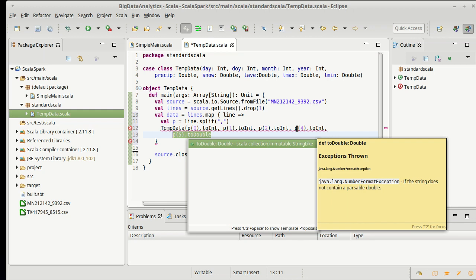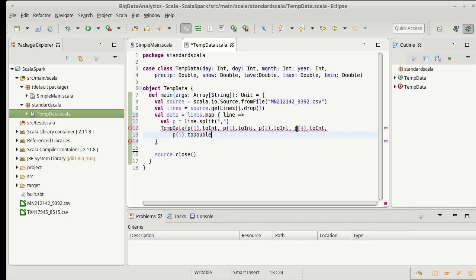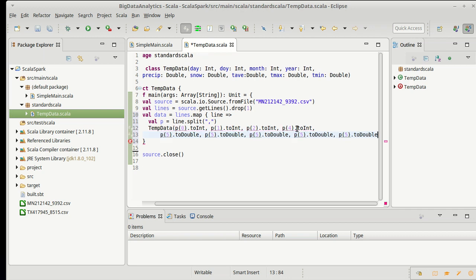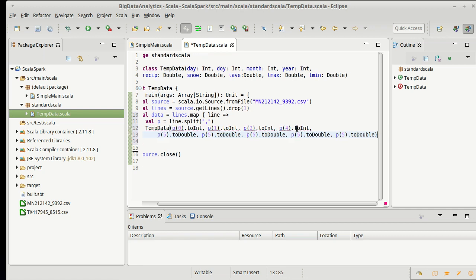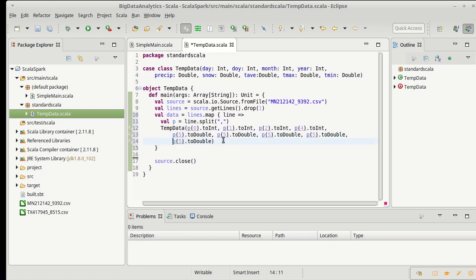So, let's copy that. And that was our precipitation, snow, average, max, min. Obviously, I need to change the numbers on these. So, 6, 7, 8, and 9.